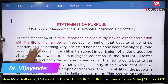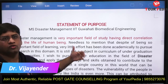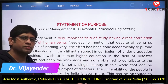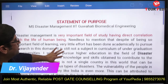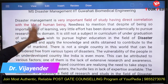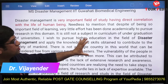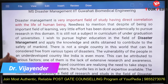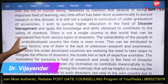First, in your SOP you explain why you are applying for MS in Disaster Management — this is your statement of purpose. You mention the direct correlation of disaster management with human life, why you think you are suitable for this department, and why it is a required field in India.